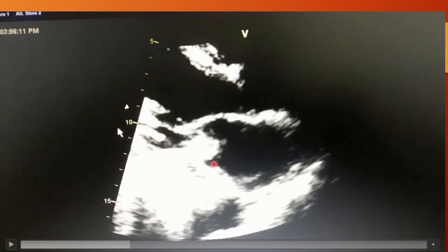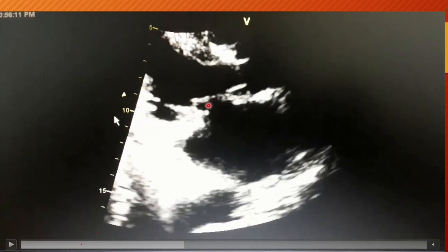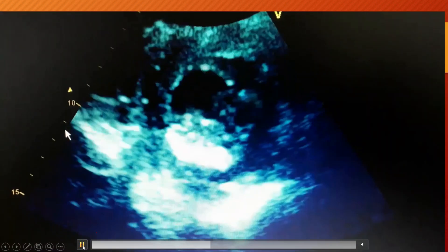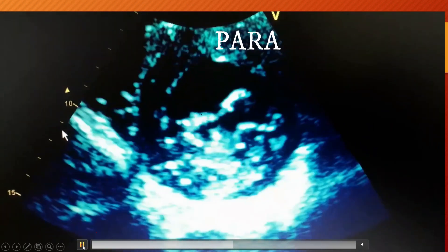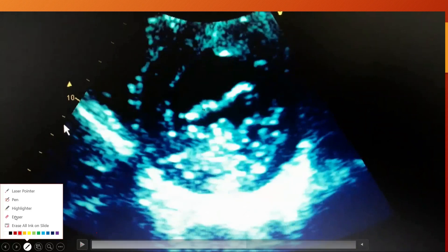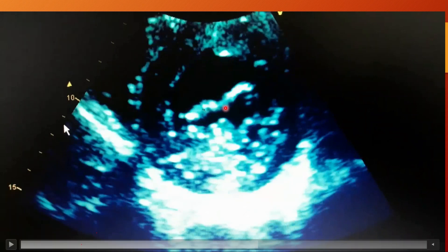While this is the mitral valve between the LV and left atrium. This is the zoomed-in view of the parasternal long axis view in which we have zoomed in on the mitral valve — this is the anterior mitral leaflet while this is the posterior mitral leaflet. Next we have the parasternal short axis view at the mitral valve level, where you can again see the anterior mitral leaflet and the posterior mitral leaflet.